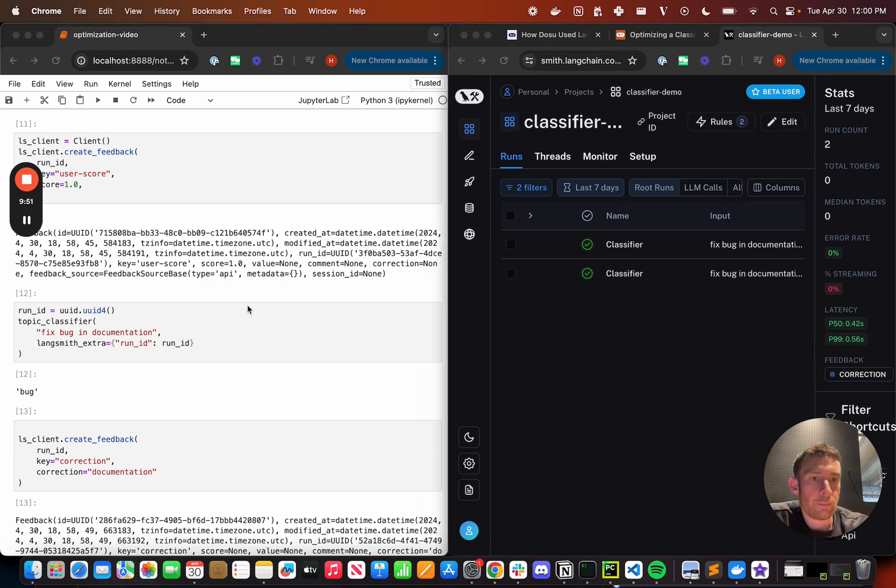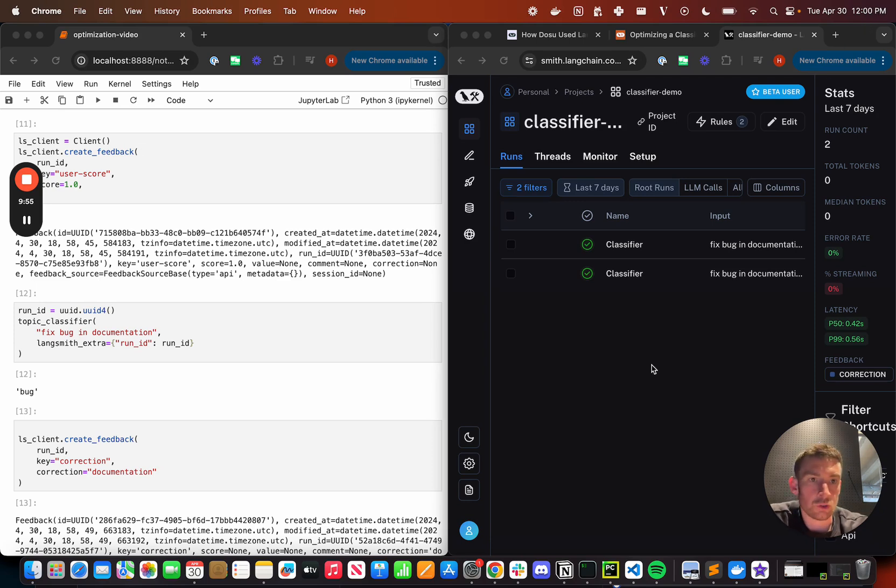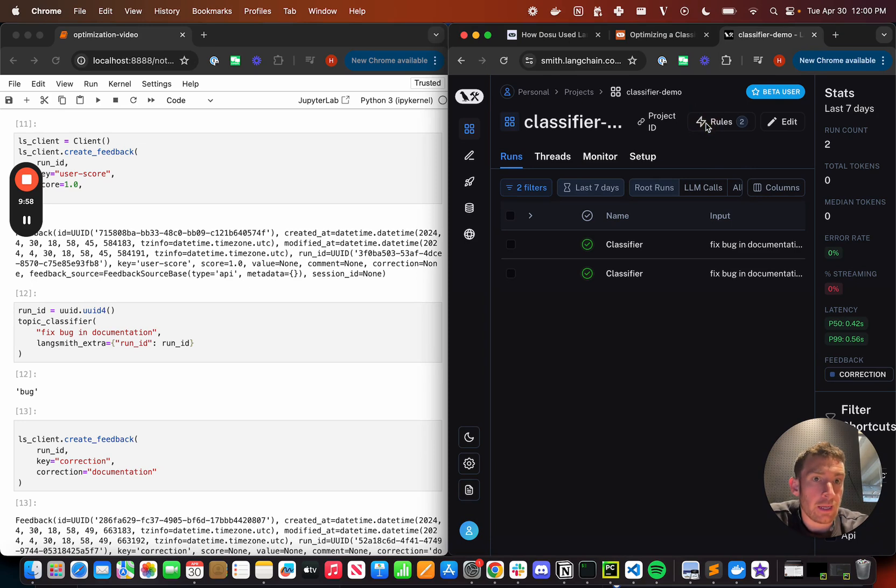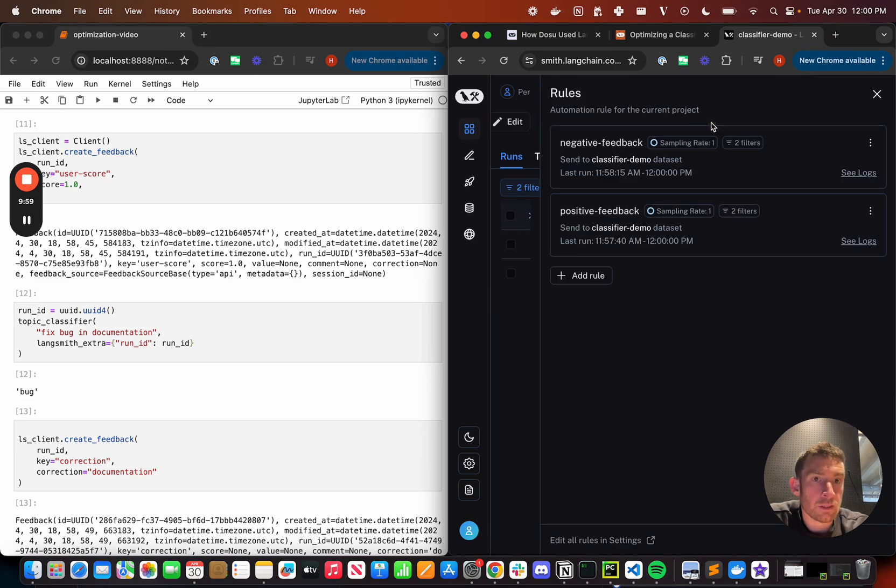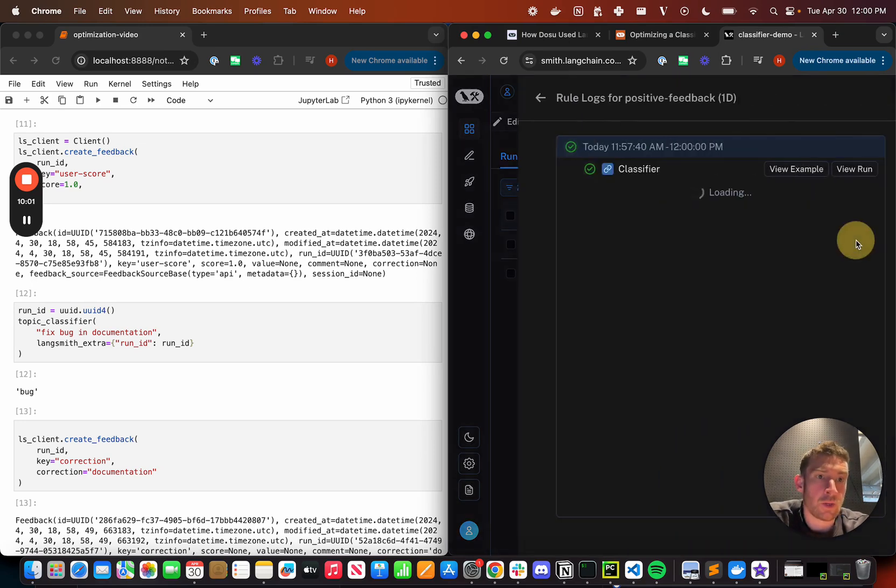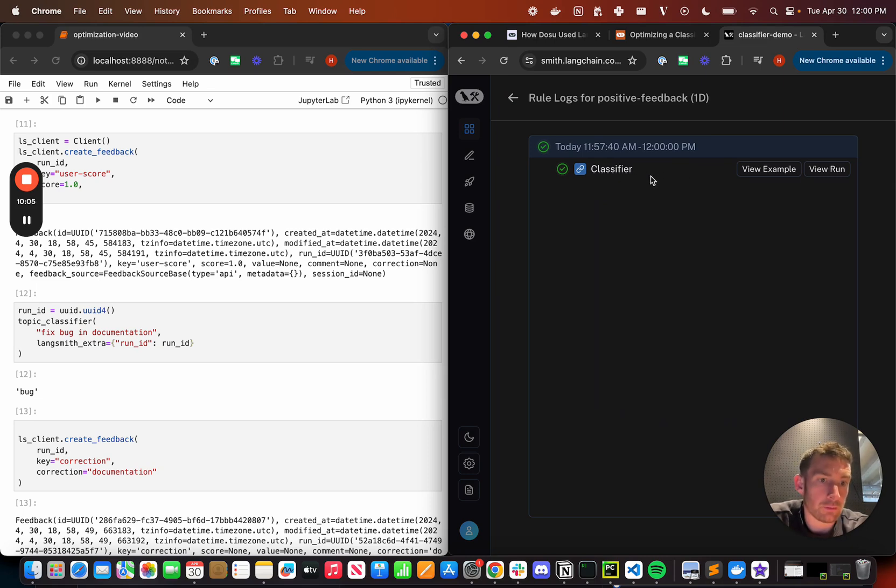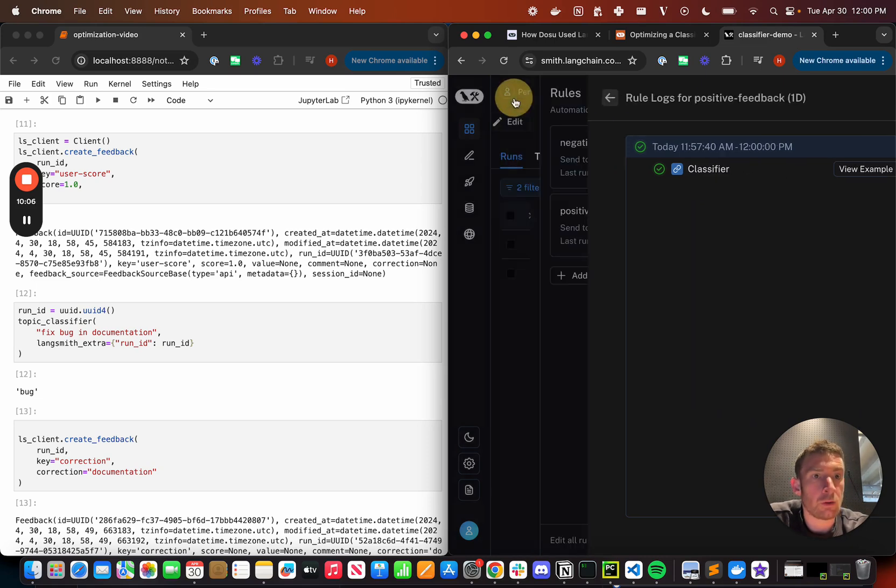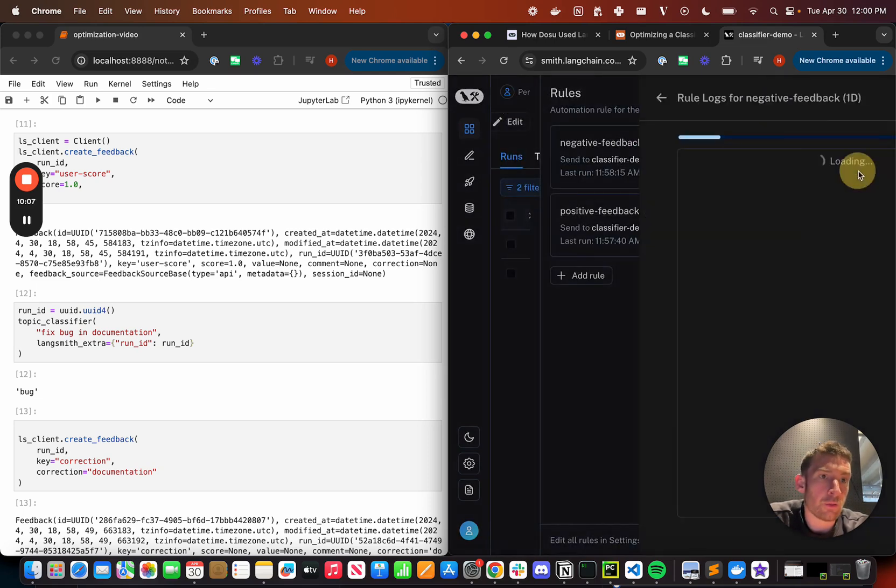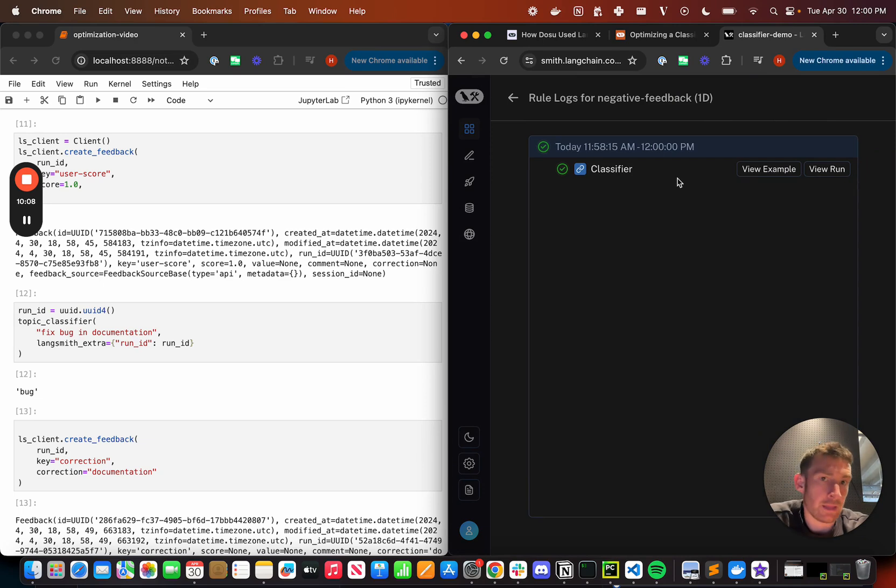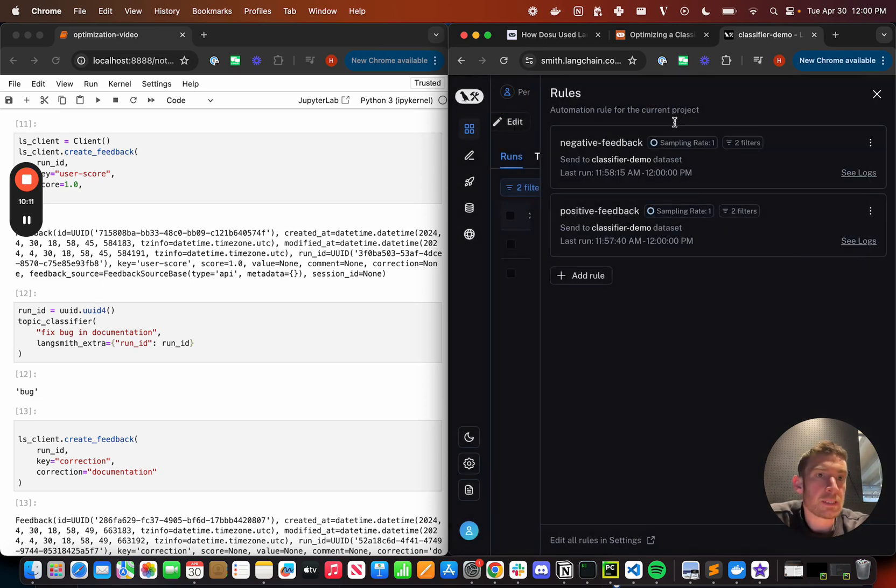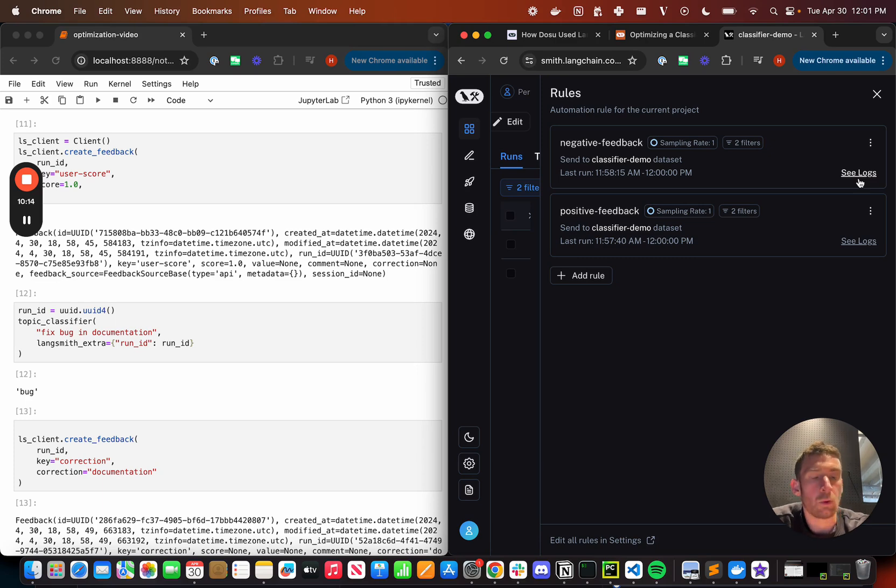All right, so we're back. It's just after noon, which means the rules should have run. The way I can see if this happened, by the way, I can click on rules. I can go see logs. So I can see logs and I can see that there was one rule or there was one run that was triggered by this rule. I can go to the other one. I can see again, there was one run that was triggered by this rule. And so basically that's how I can tell if these rules were run and what data points they were run over.